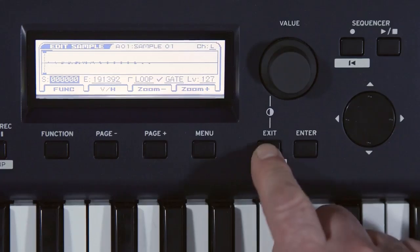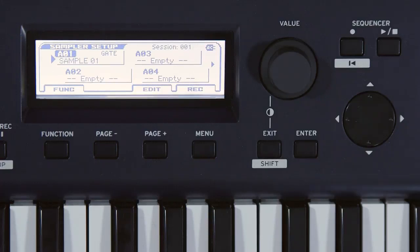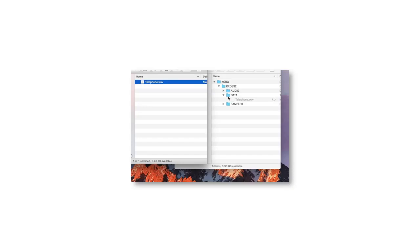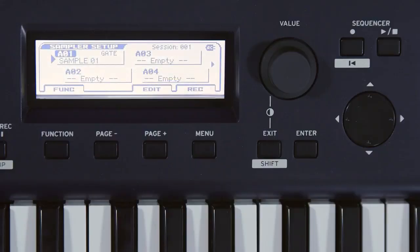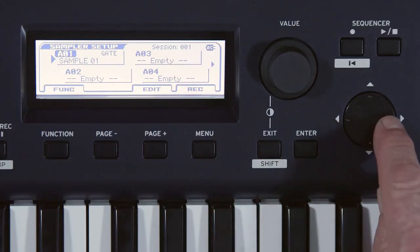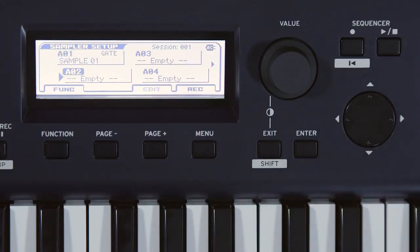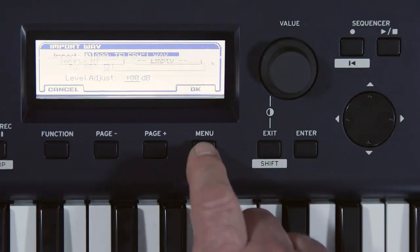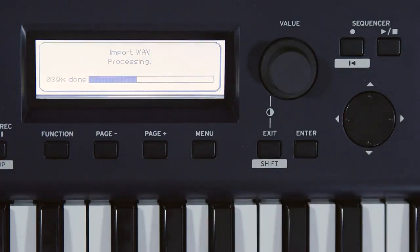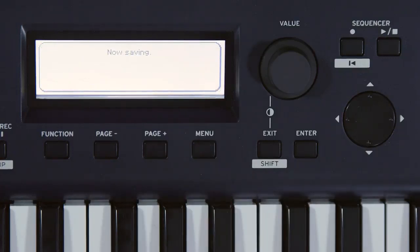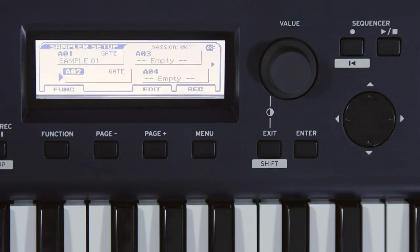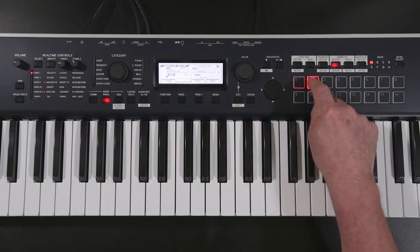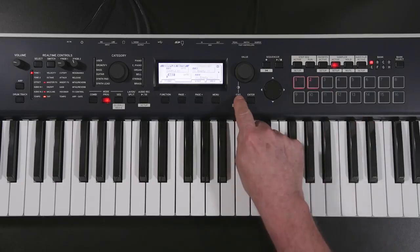Press Exit and everything is automatically saved. I've copied a WAV file from my computer to the cross SD card. It needs to be in the Data folder. Let's import it and assign it to Pad 2. Select Pad 2. Function. Import WAV. OK. Done. Press Exit.